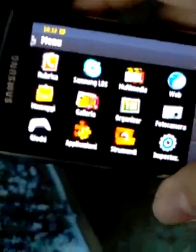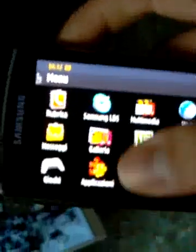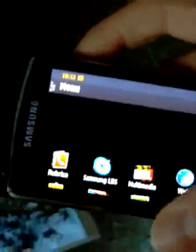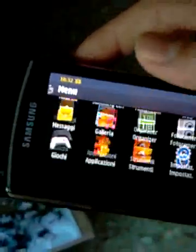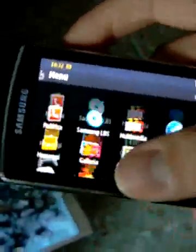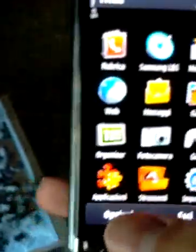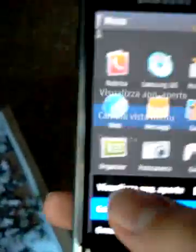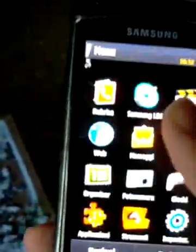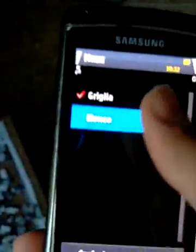The landscape mode works too. The same is for the list.